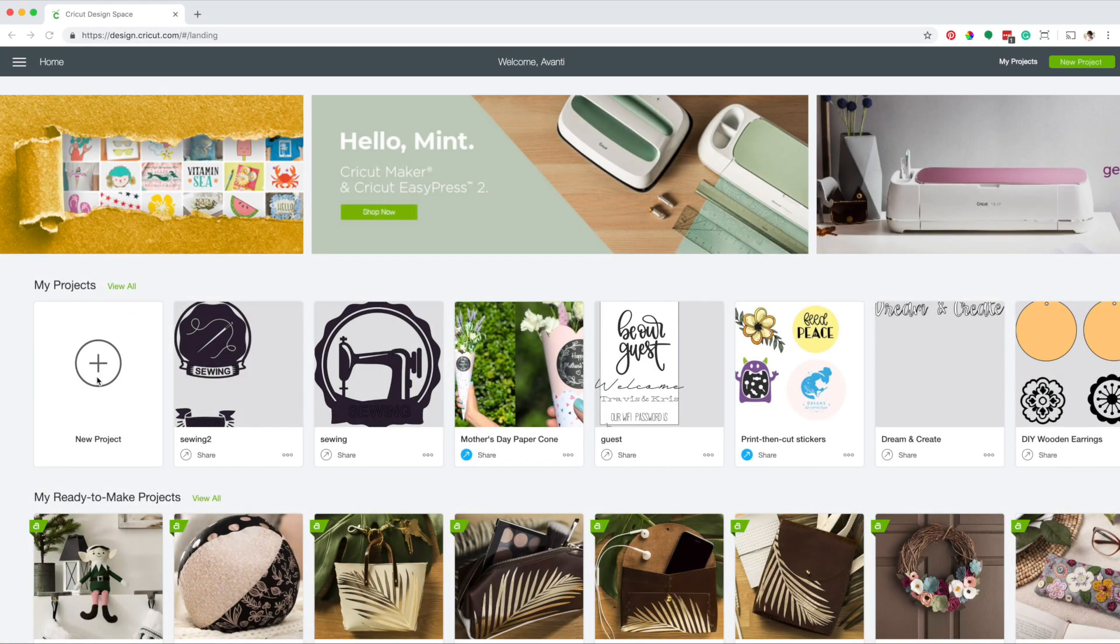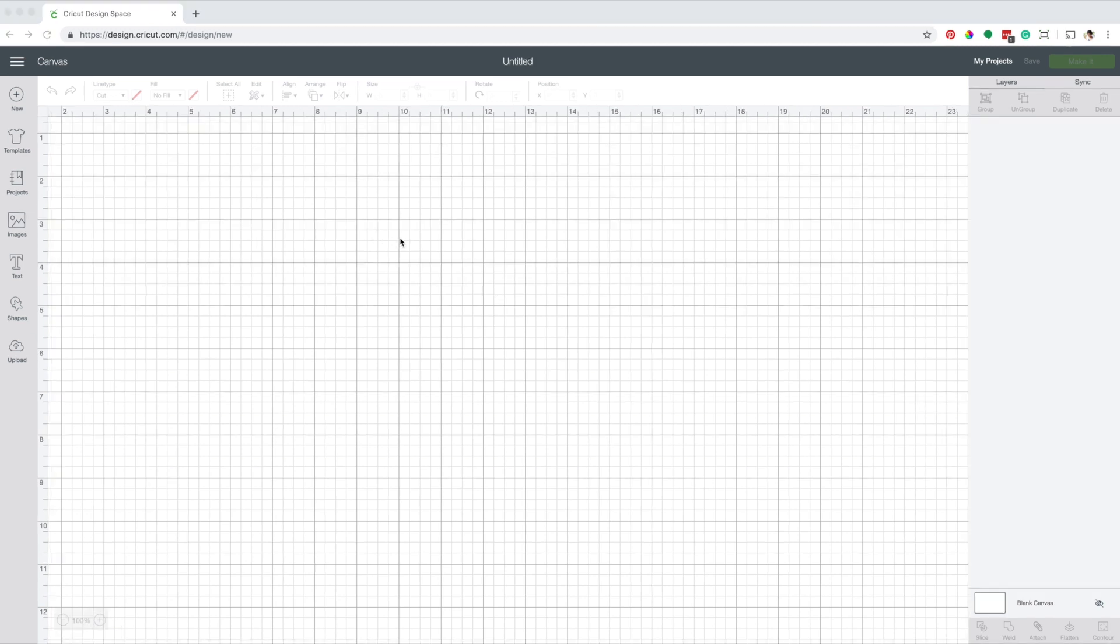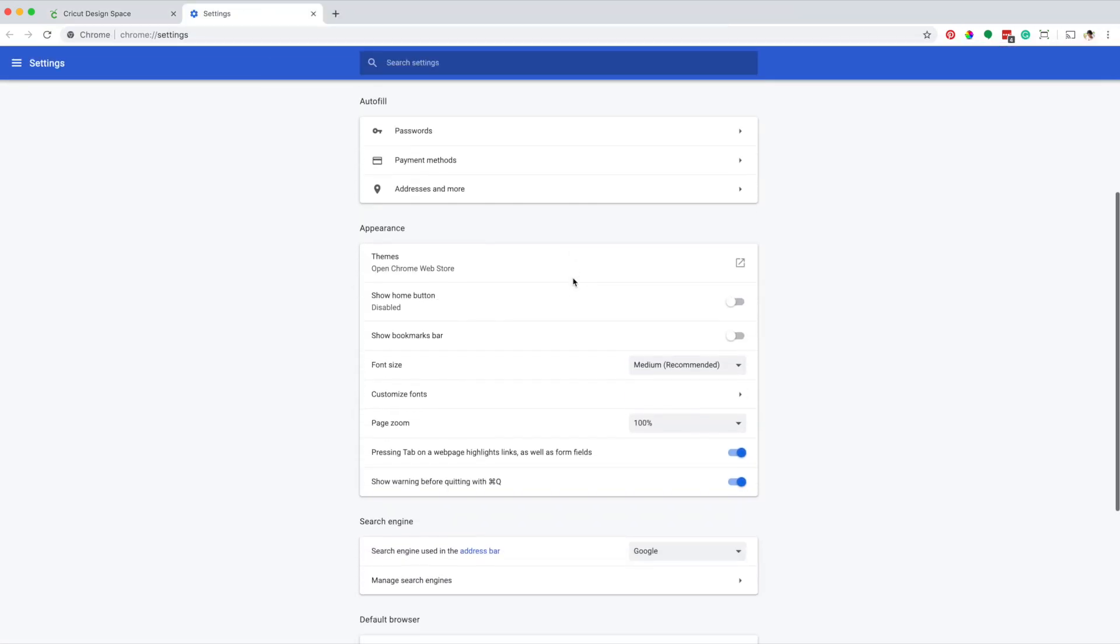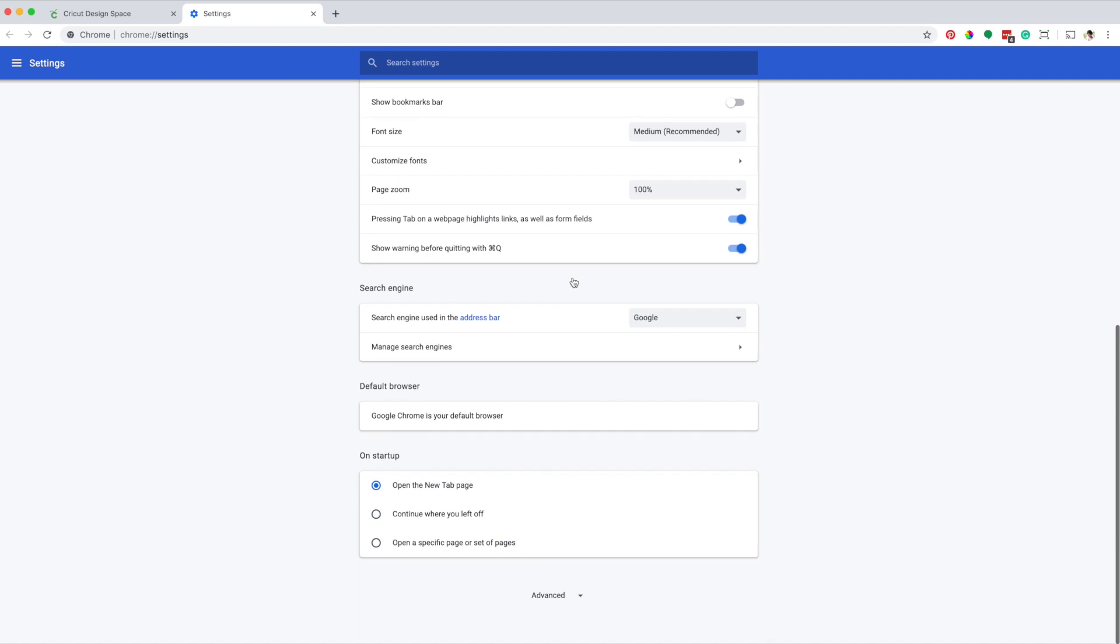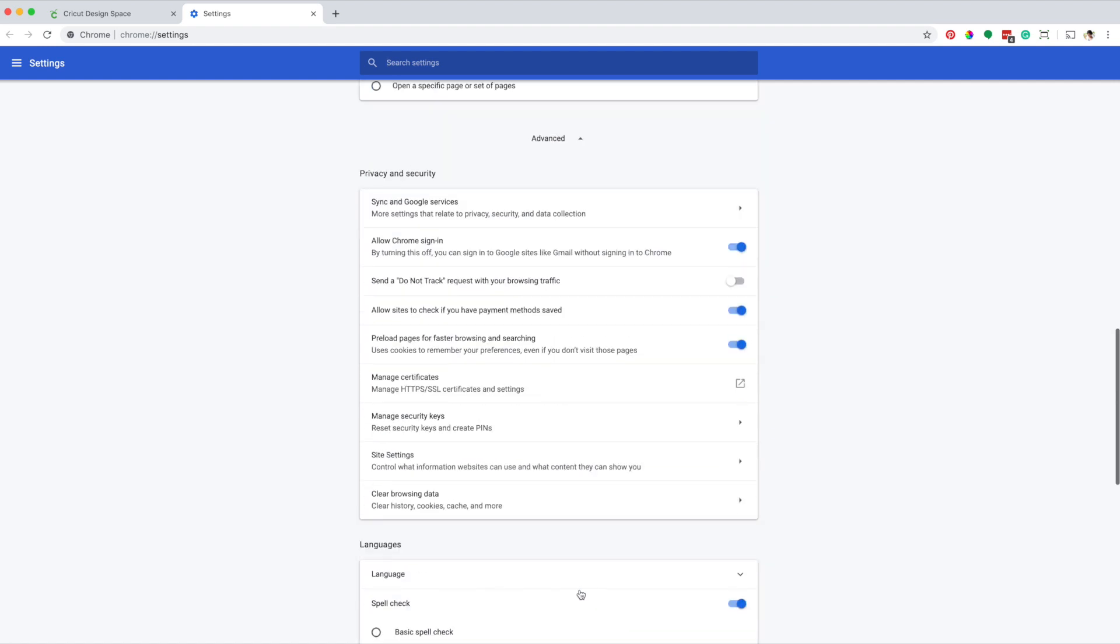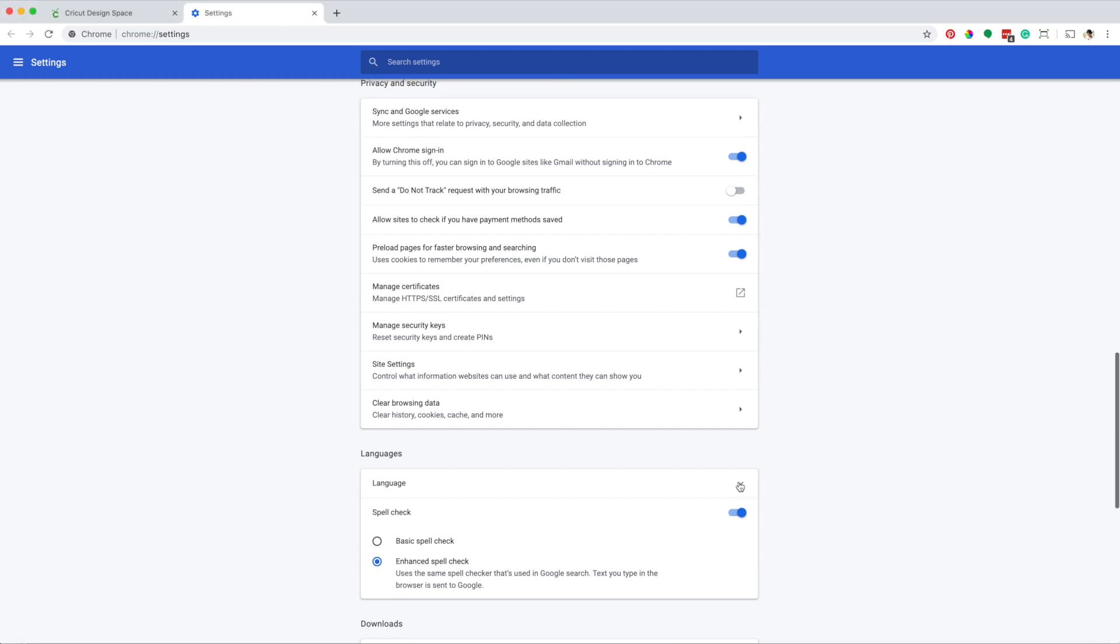First, I want to show you that Design Space on my computer is in English. This is because the language in my browser is set to English. To change the language of Design Space, I need to change the language settings. Click on the three dots in the upper right corner. Select settings, navigate to the bottom, and click on advanced. Go to languages. Click on the drop-down menu.